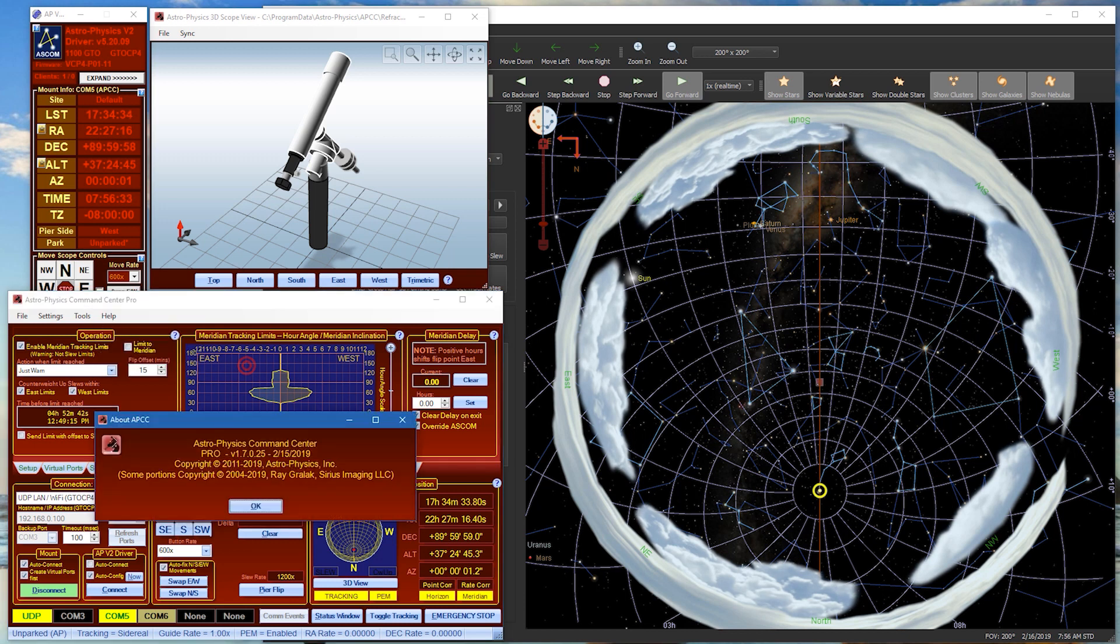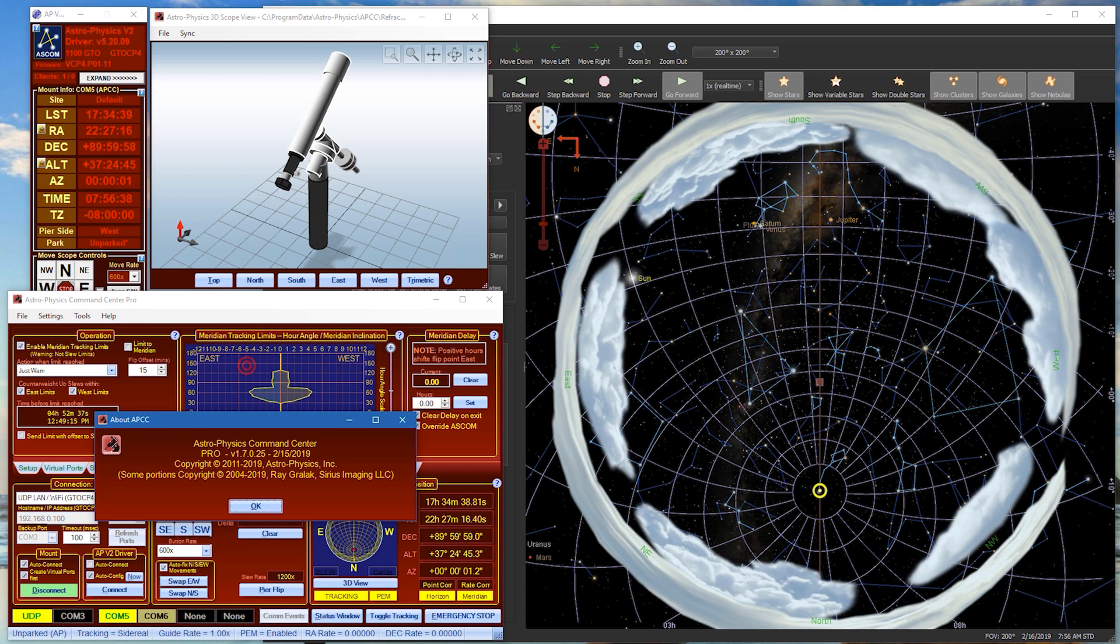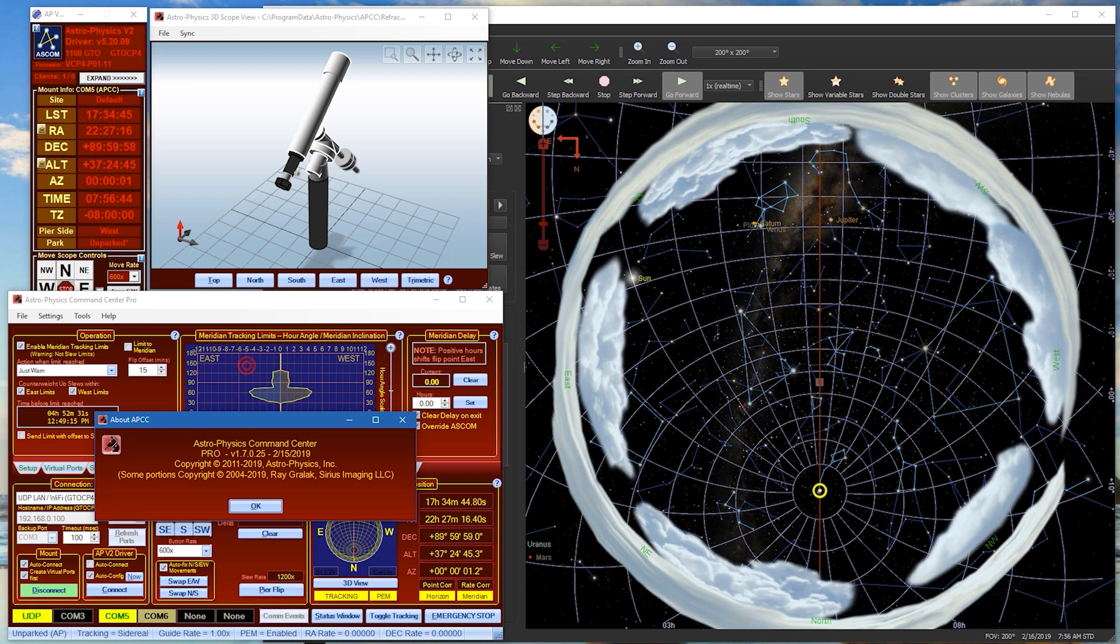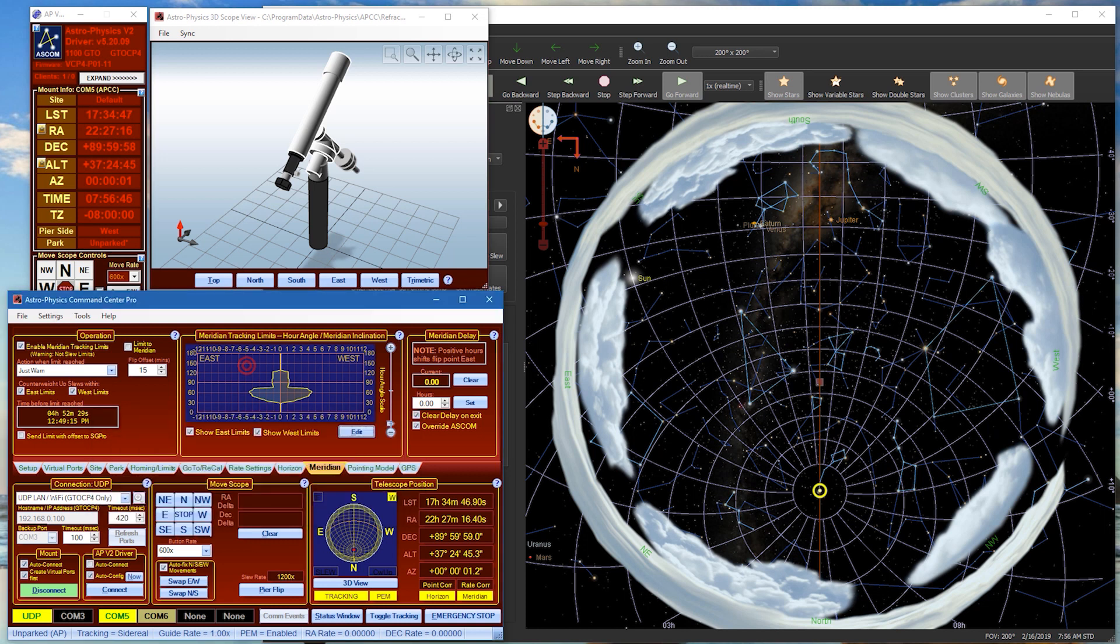In this video I am using APCC Pro version 1.7.0.25 but you can also use APCC Standard 1.7.0.24 or any later version of Standard or Pro that comes out after this video.